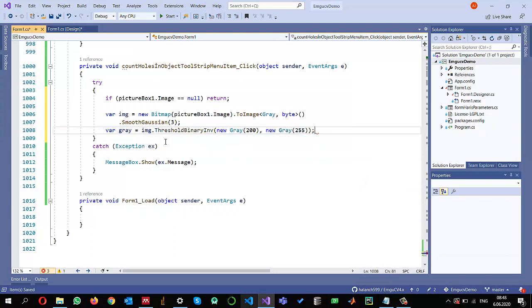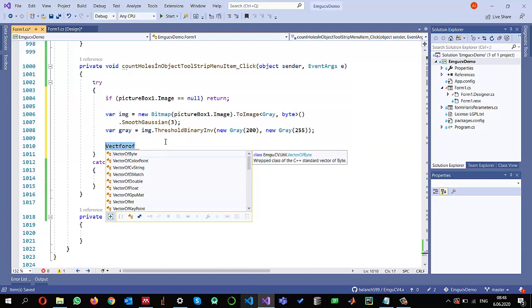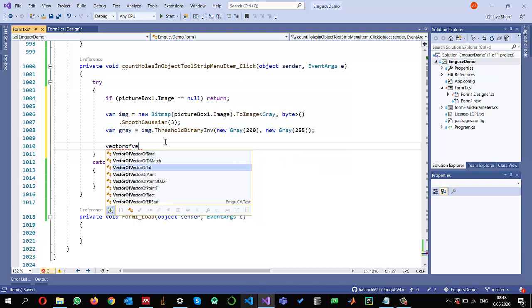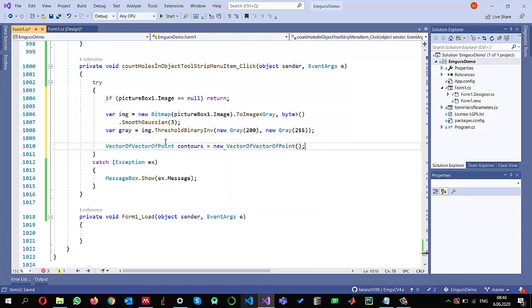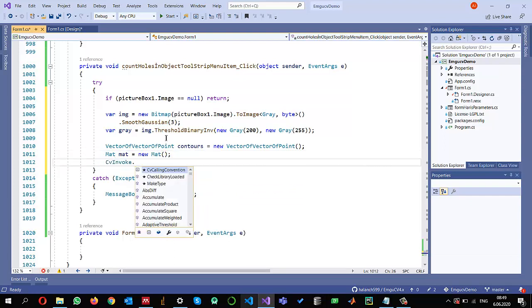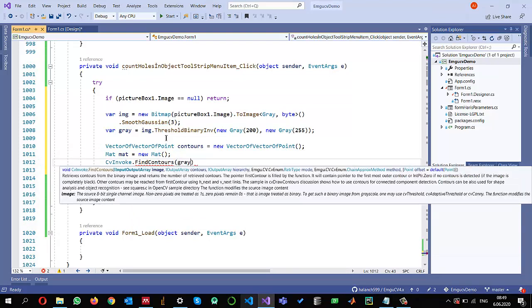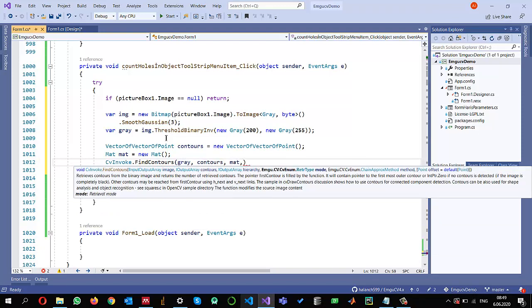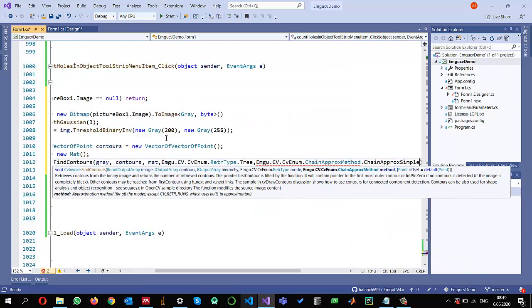The next thing is to find the contours. I need a VectorOfVectorOfPoints, which I call 'contours', and I also need a Mat for the hierarchy, which I call 'mat'. I then call CvInvoke.FindContours, providing the gray image, the contours object, and the mat. I'm using RetrievalType.Tree and ChainApproximation.Simple.